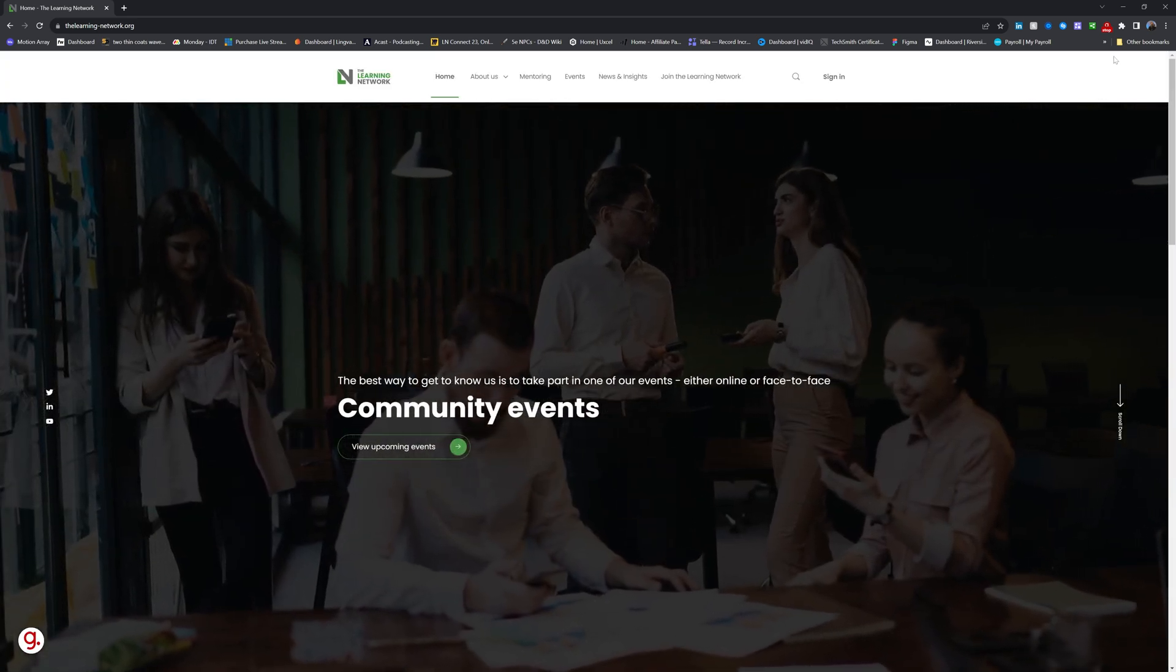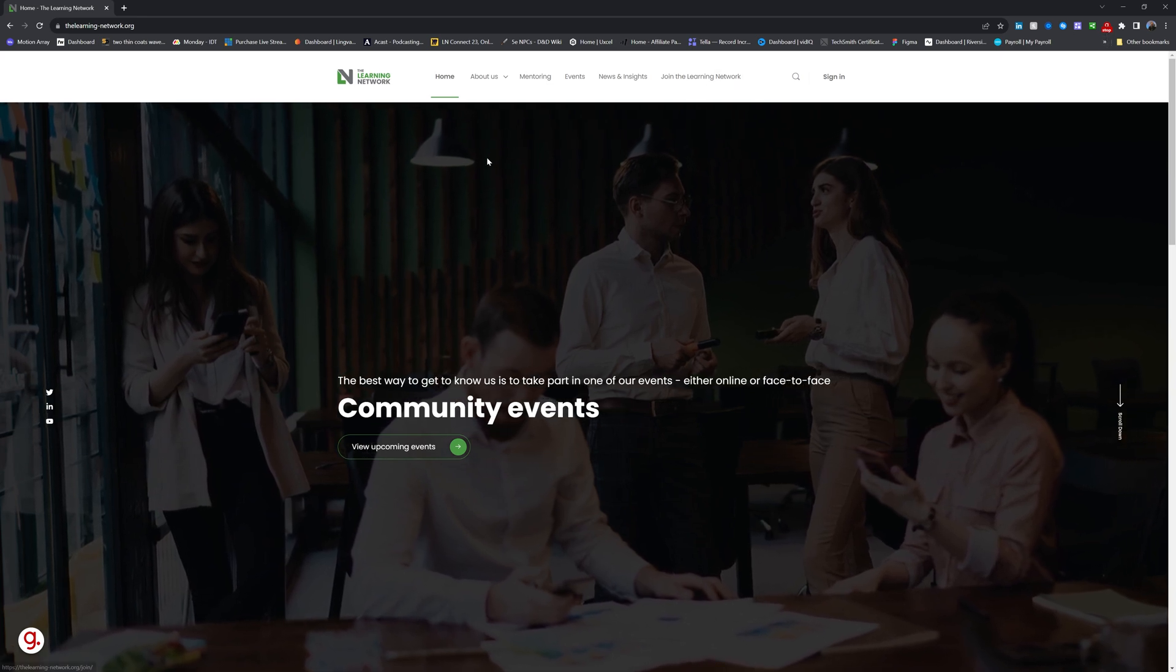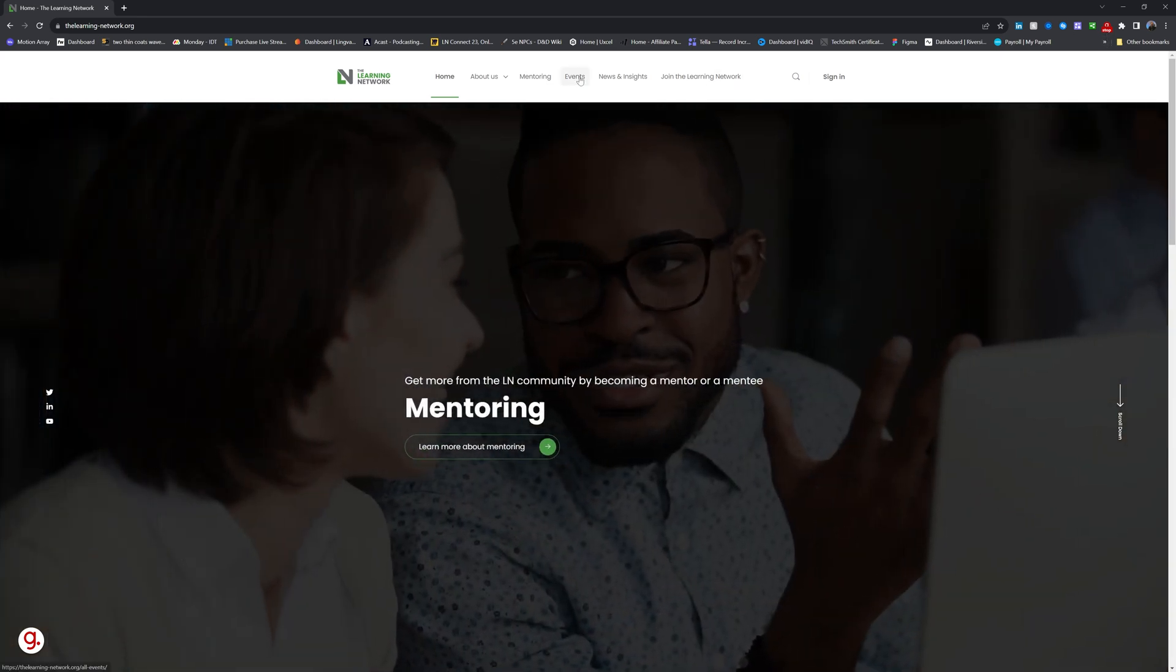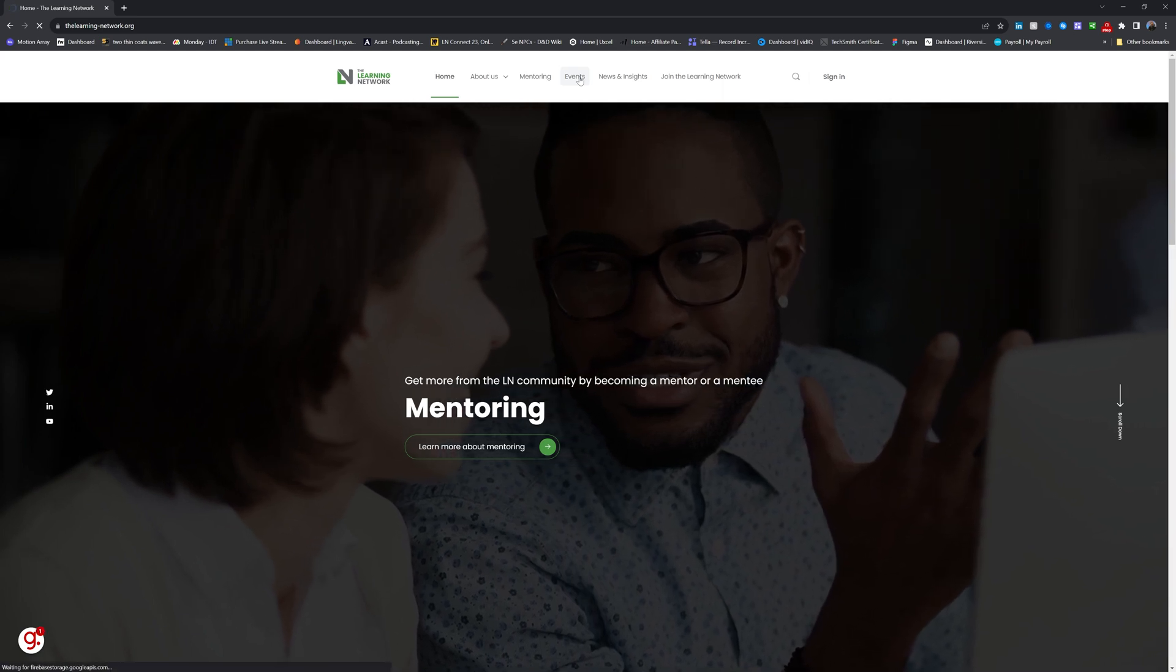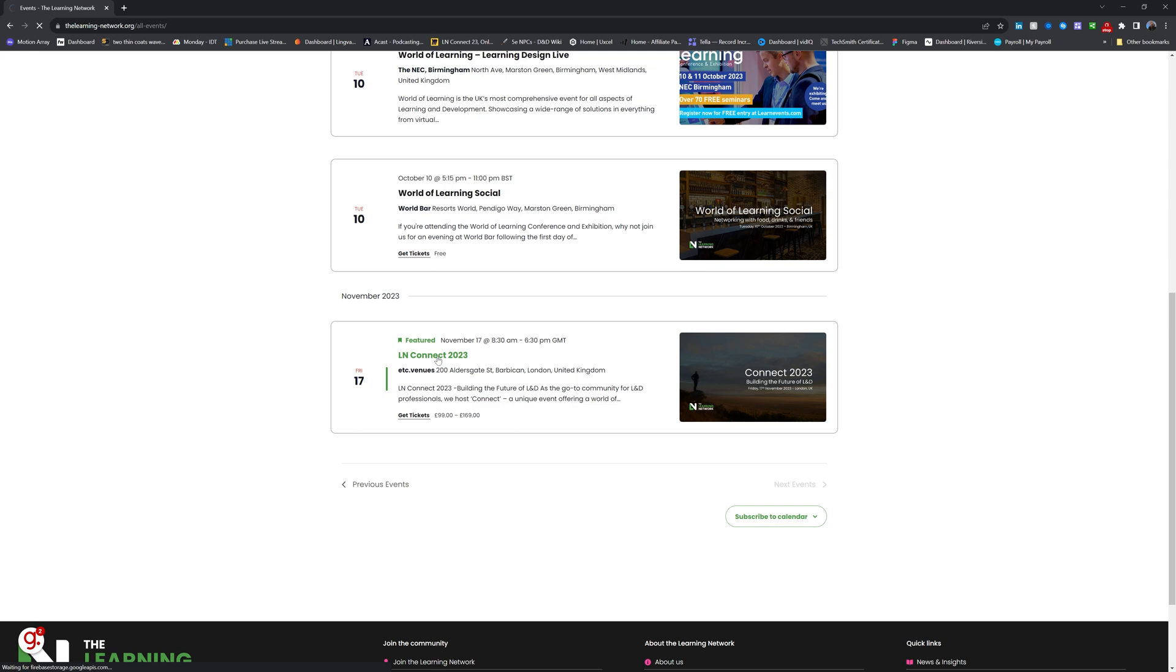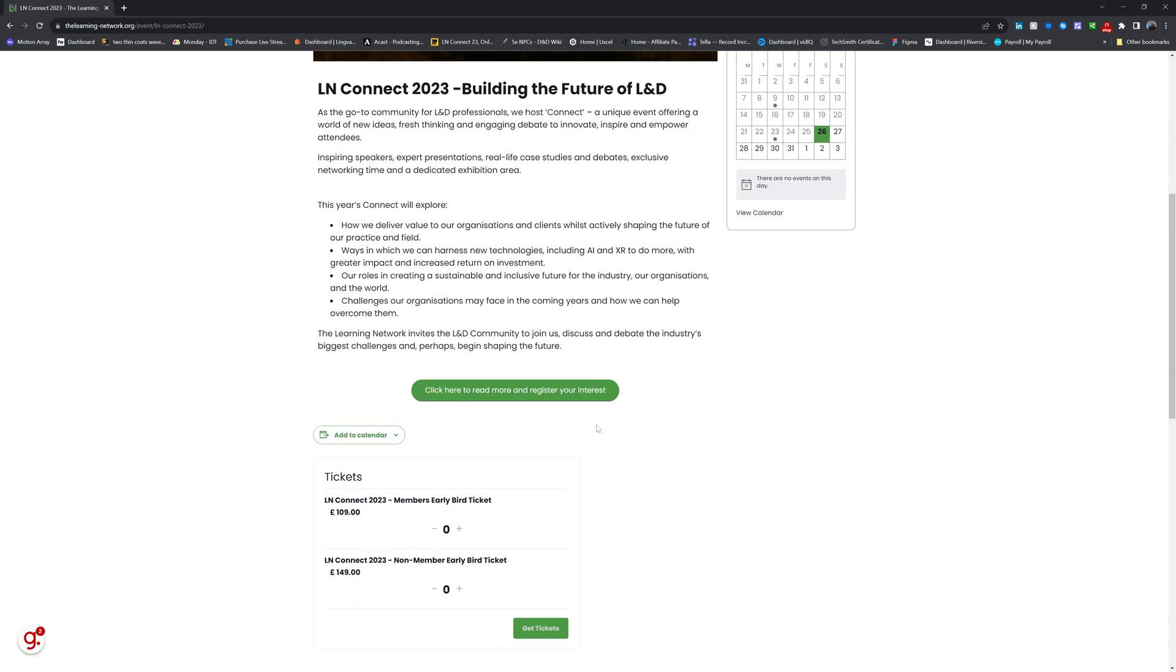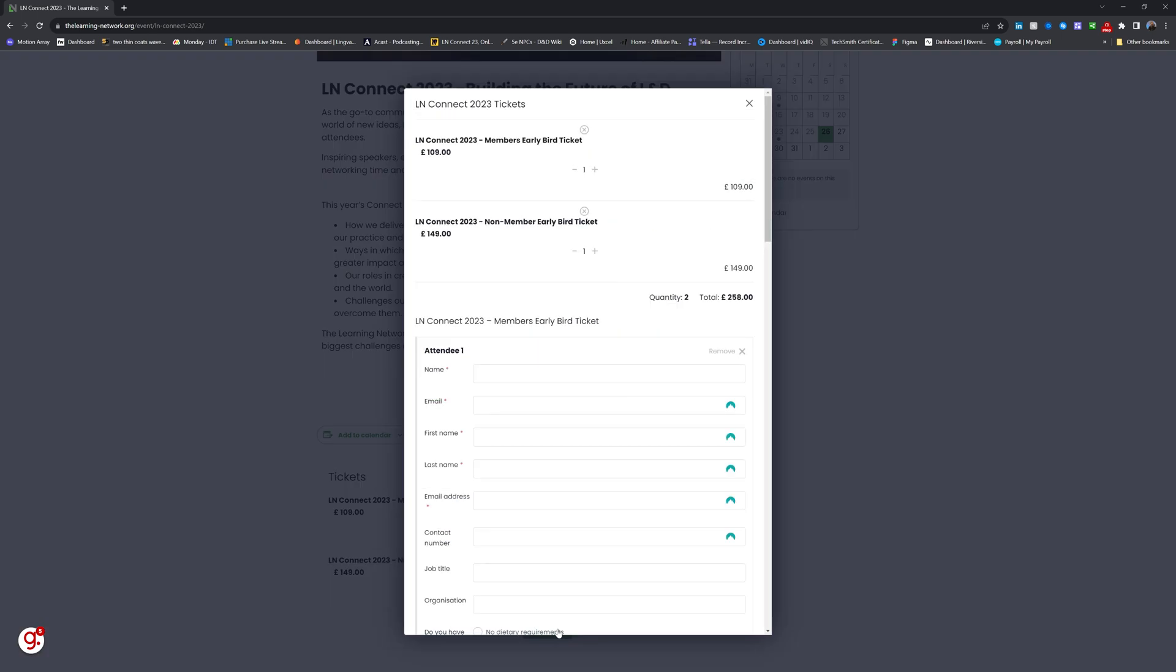So this is now capturing. You can tell because the stop option has appeared over the extension. So what I'm now going to do from here is just follow the process. I'm going to click on events, scroll down the page, click on LN Connect 2023, scroll down again. And as I am a member, I will click here to add one member ticket. And as I'm buying for a colleague, I will click on add one non-member ticket. I'll then click get tickets. And then I would of course fill out this form, but I'm going to stop there because I don't want to buy more tickets for an event I'm already attending.